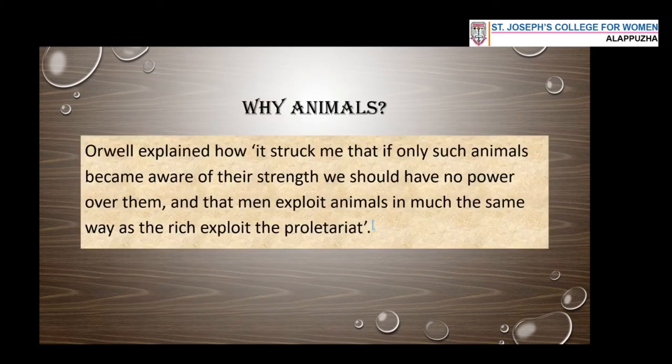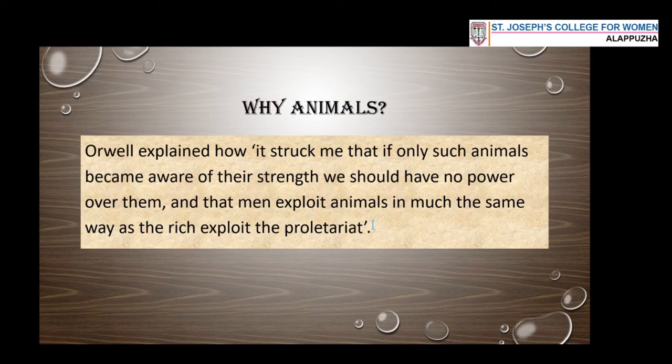Orwell was once asked why he wrote about animals or how he came to write Animal Farm. He said that he once saw a little boy whipping a horse, and that scene inspired him. In his own words: 'It struck me that if only such animals became aware of their strength, we should have no power over them, and that men exploit animals in much the same way as the rich exploit the proletariat.' This is one of the reasons why he made animals his characters in Animal Farm.